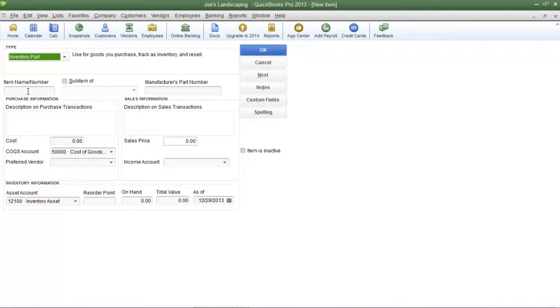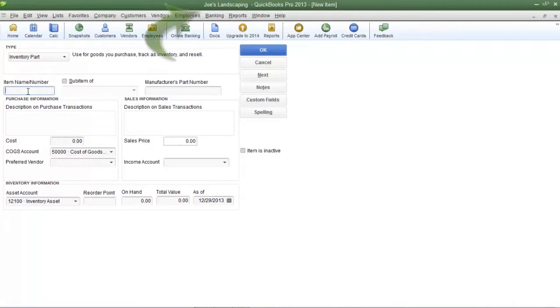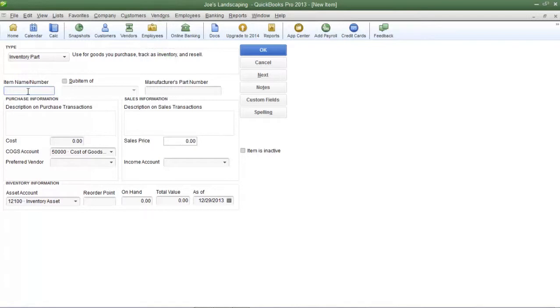The first one is going to be the item name slash number. If your company keeps track of the items by naming them enter a name here or if your company keeps track of the items according to numbers enter in the item number here. For my fictitious company Joe's Landscaping inventory items will be tracked according to the item name and the new item name that I'm going to create for this example will be red roses.